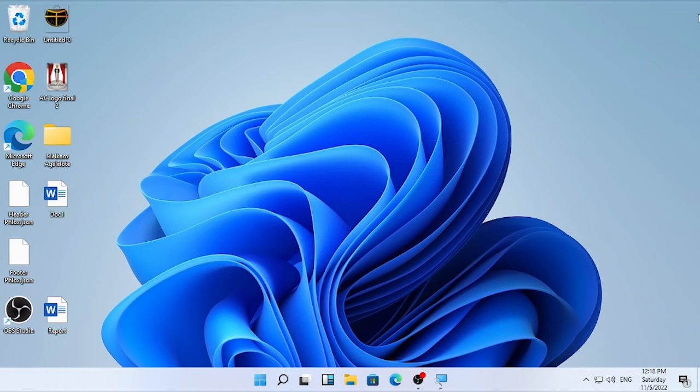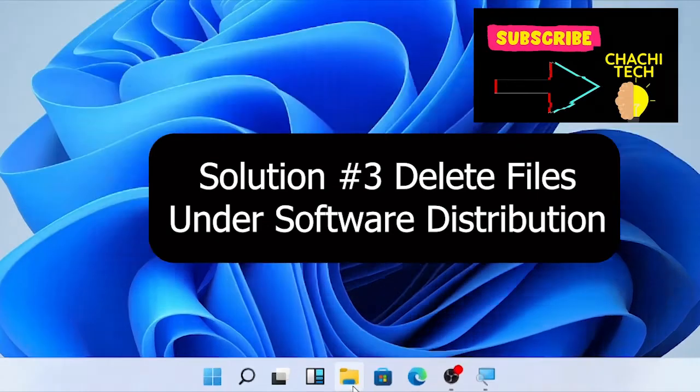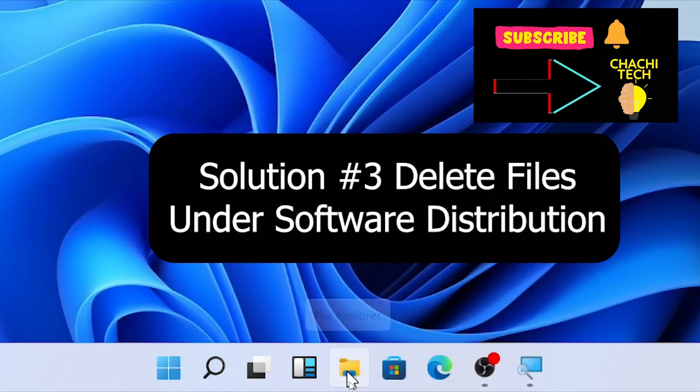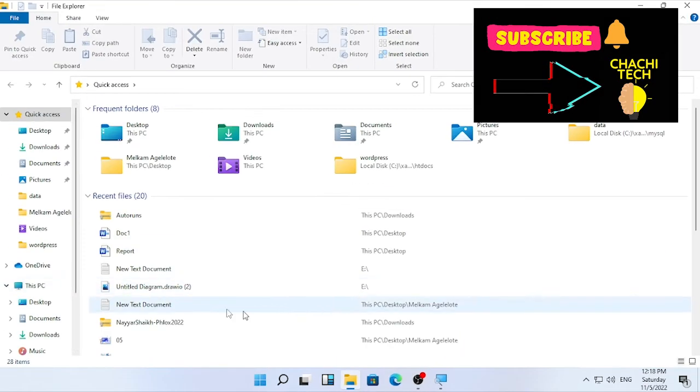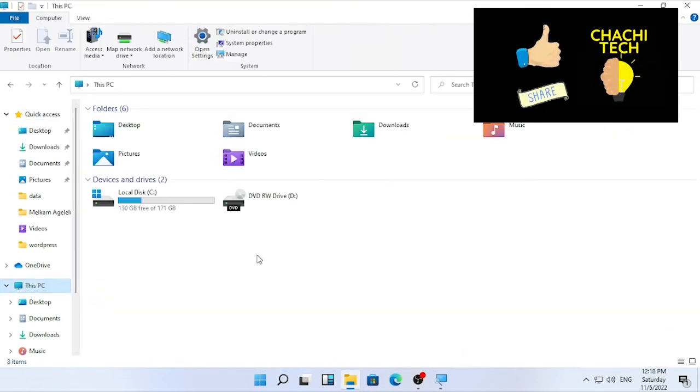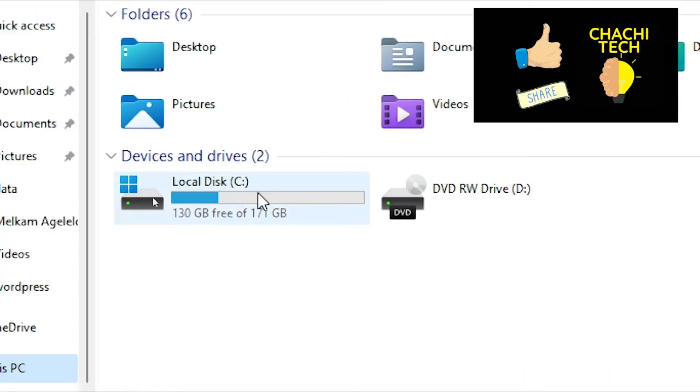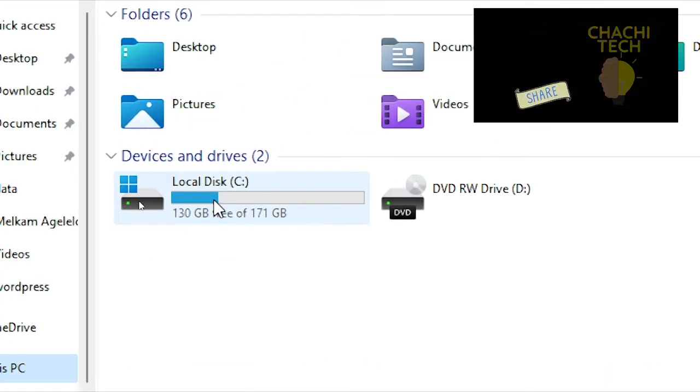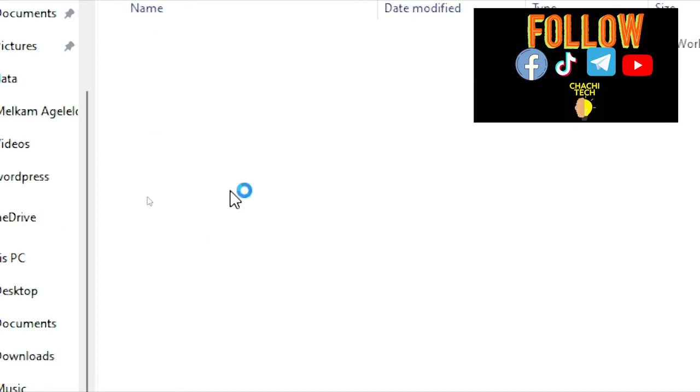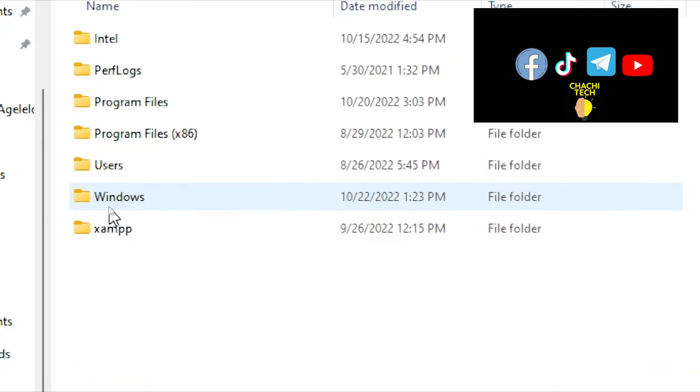And close the troubleshooter and close the window and restart your computer and check whether the problem is solved or not. If again the problem is still continuing, then the third solution will be deleting files under the software distribution. In order to do that, go here, open your Windows Explorer or File Explorer. So after that, find for This PC and open your operating system where your operating system installed. In my case, it's local disk C. Then open it.